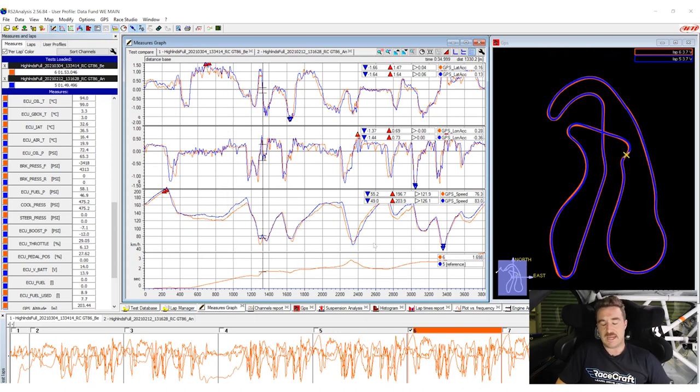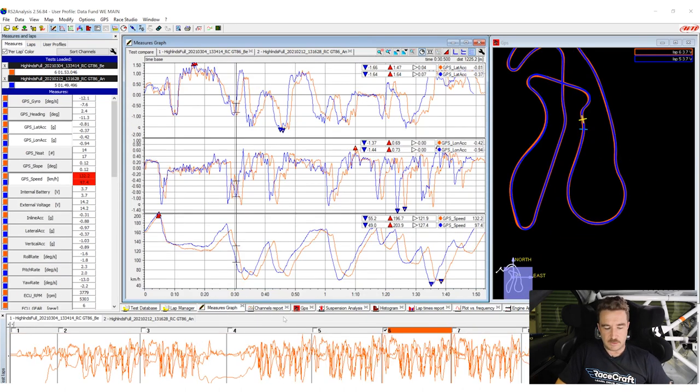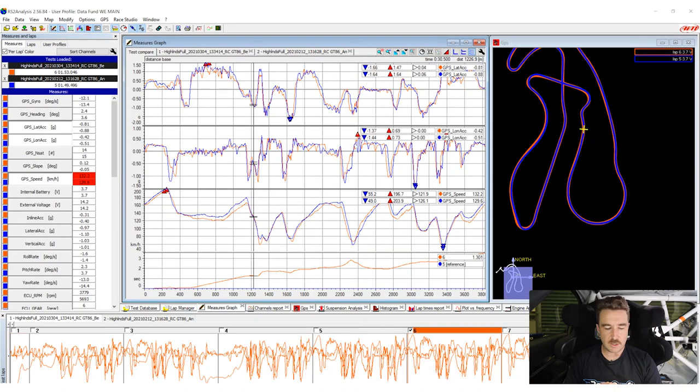You'll learn how to analyse the driver performance in detail using AIM's analysis software that you can apply to your own data to improve your performance.